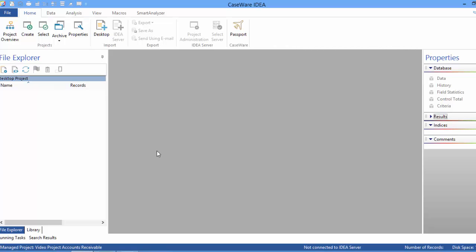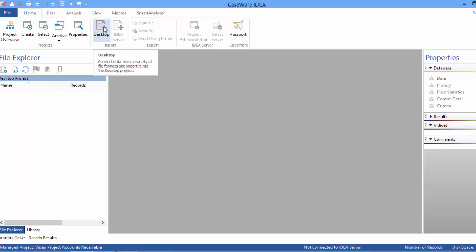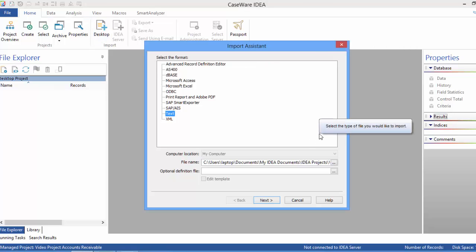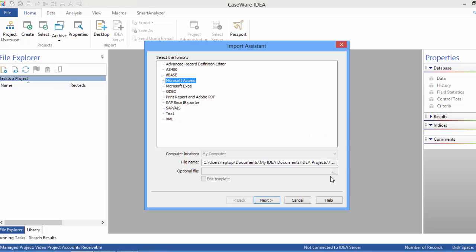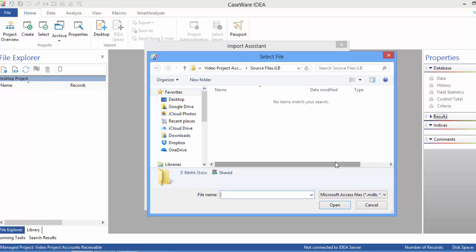The first file we're going to work with is an accounts receivable file — it's an Access-based file. We want to upload this file into our IDEA project. We're at home and we click Desktop because that's where our file resides. We need to define the file type — in this case it's a Microsoft Access file — and then identify the file name by clicking the three dots to browse our file directory.